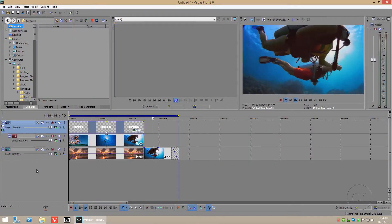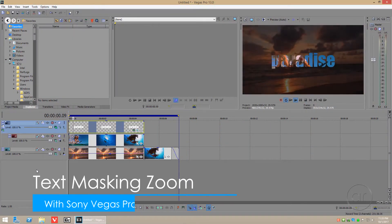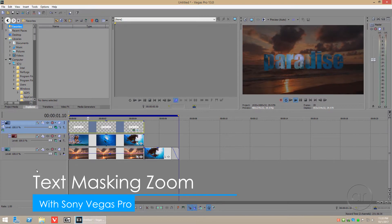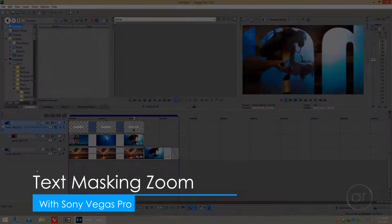Today we're going to use Sony Vegas Pro to create a video-on-video zooming title effect. The final result is shown here.